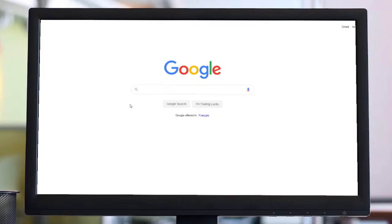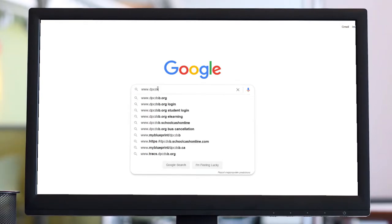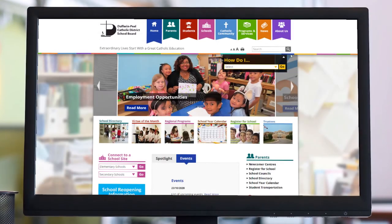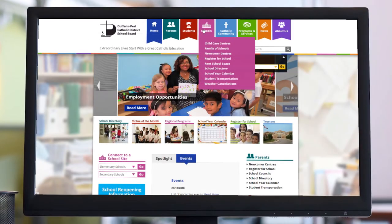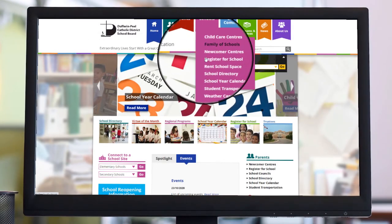To begin the registration process for a DPCDSB secondary school, please visit dpcdsb.org. Click on the Schools tab and select Register for School.